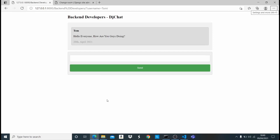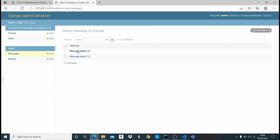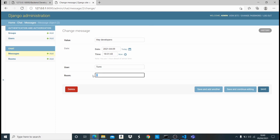Hey guys, welcome to the second part of this Django tutorial — the second and final part of this chat app with Django. In the last video we stopped at saving values into the database. We had two models: 'messages' and 'room'. The 'room' model creates a new room whenever a user wants to, and 'message' stores all the messages — including the message value, date and time, the user who submitted it, and the room.